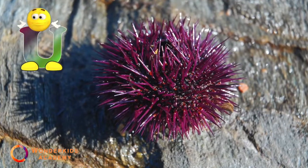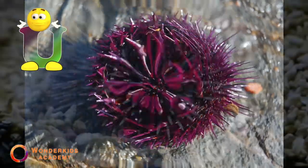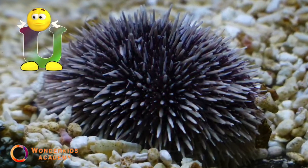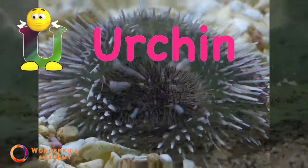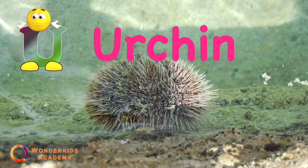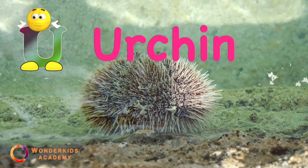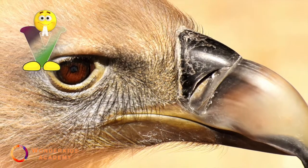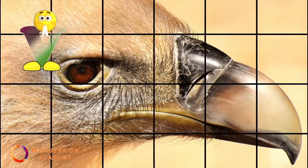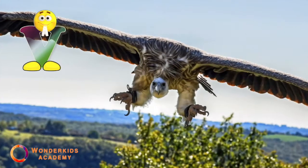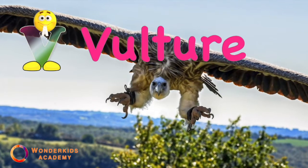U. U is for urchin. V. V is for vulture.